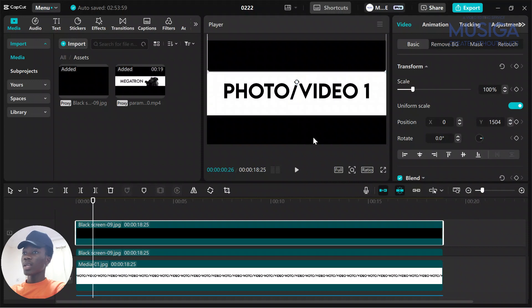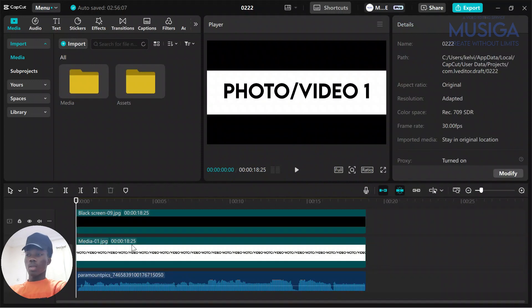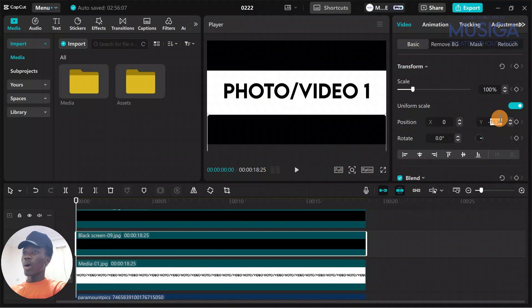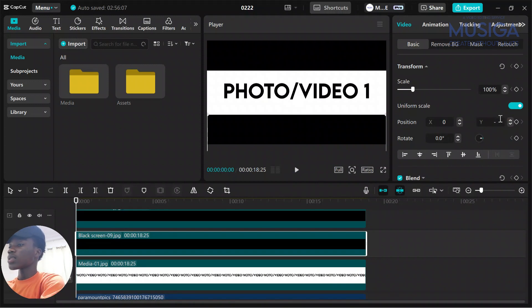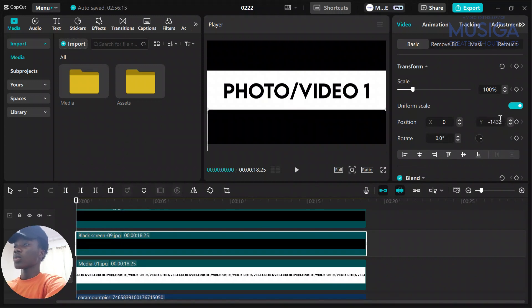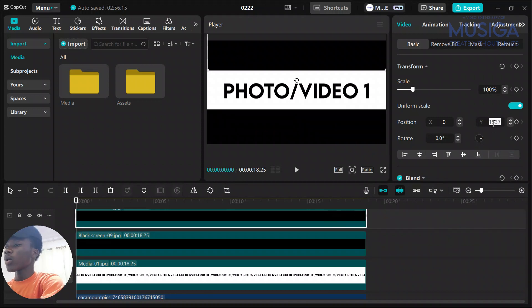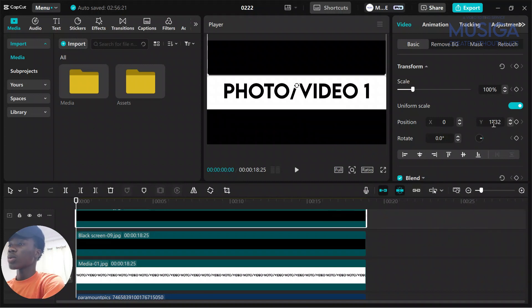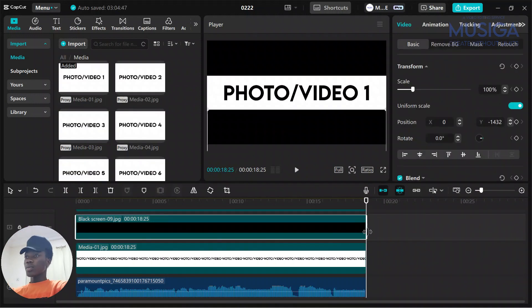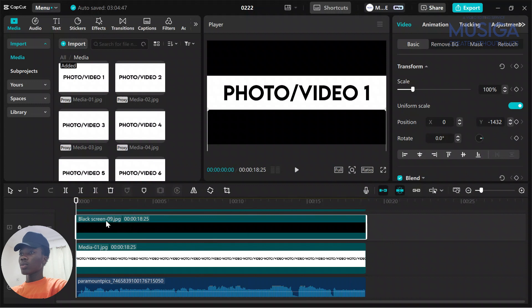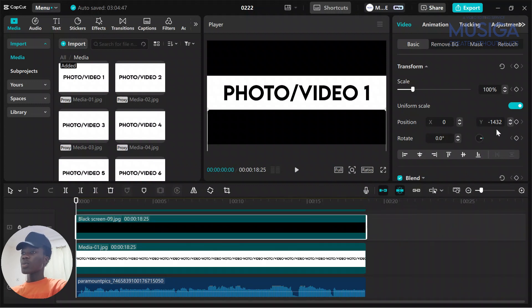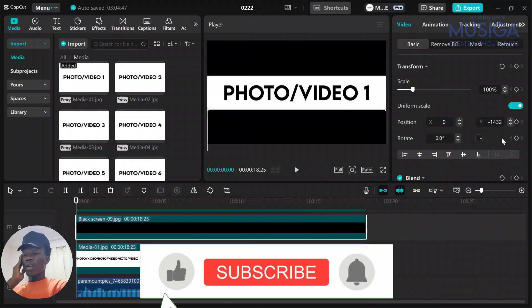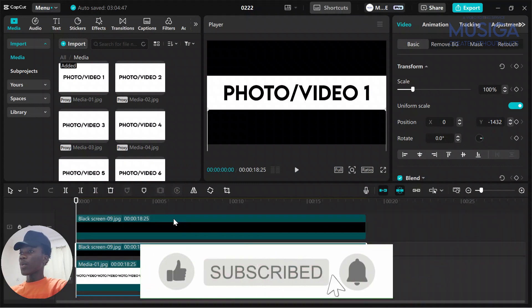We'll change the Y value for this to be negative 1432 so it will come up a bit, and we'll change this one to 1432. Perfect. The bottom one will be negative 1432 and the upper one will be positive 1432.